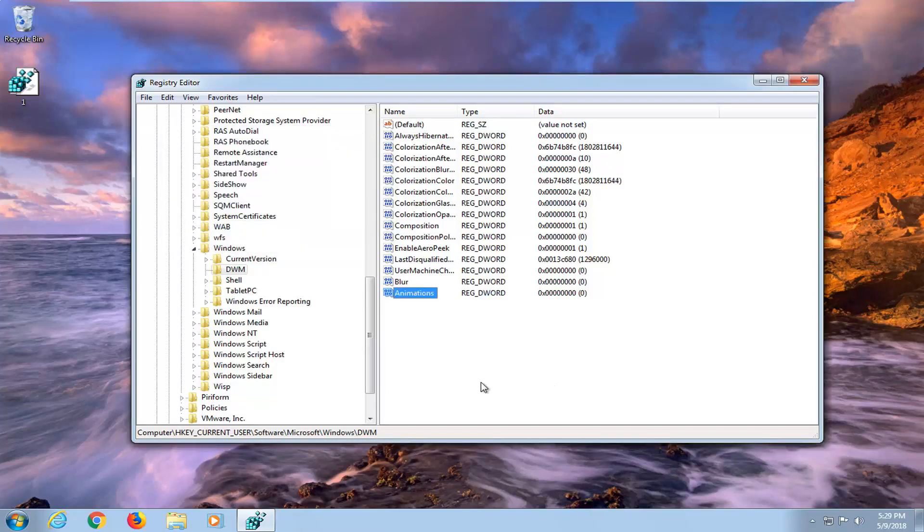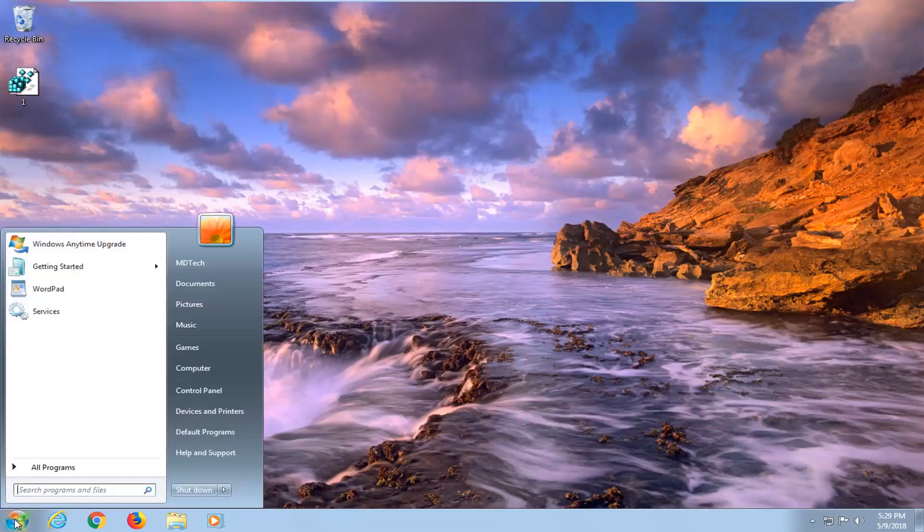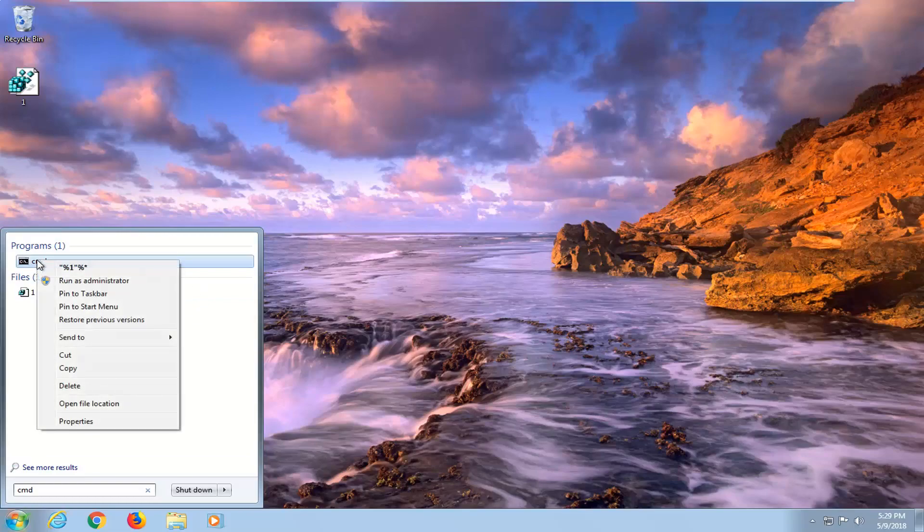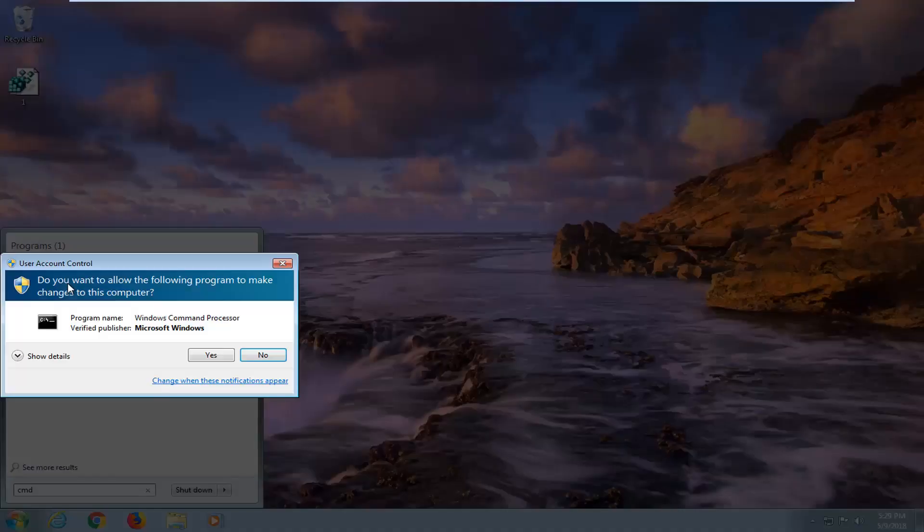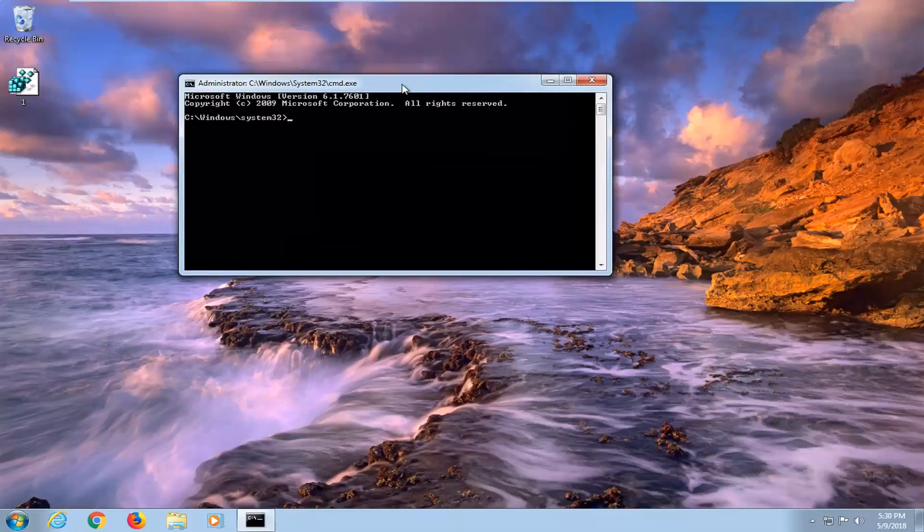So once you've done that, I would recommend closing out of here. Open the start menu just by left clicking on the start button. Type in CMD. Best match program should come back with CMD. Right click on it. And then left click on run as administrator. If you receive a user account control window, left click on yes.